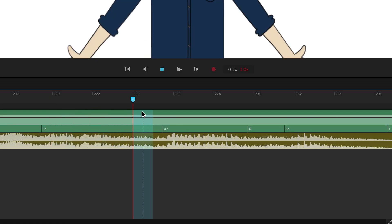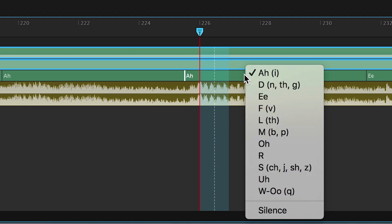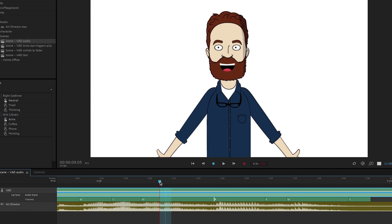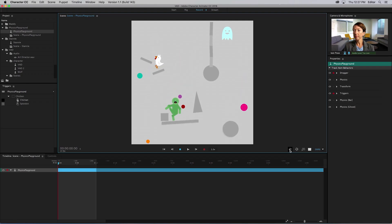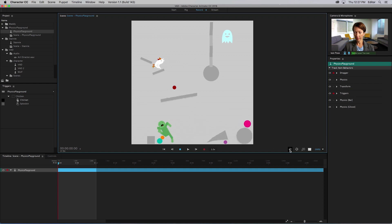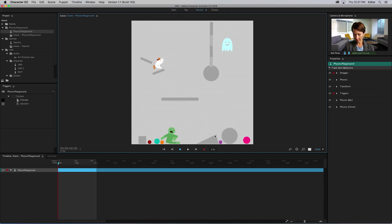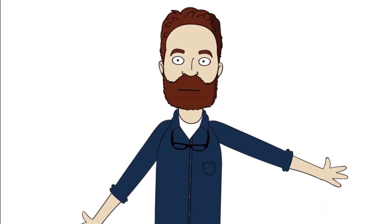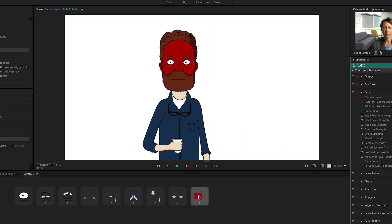A new waveform display now helps you visually line audio to your animation. You now have even more control over your character with new physics behaviors, layer picker, and fader sliders.